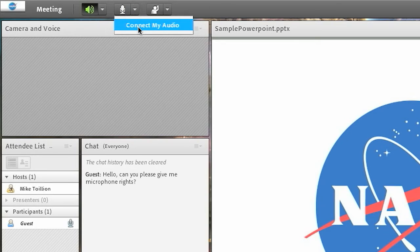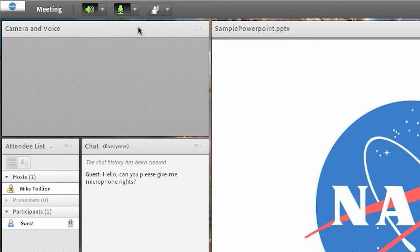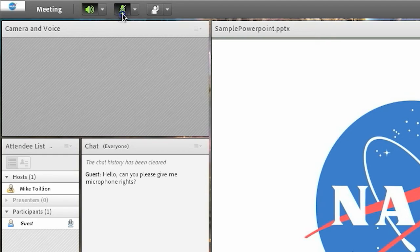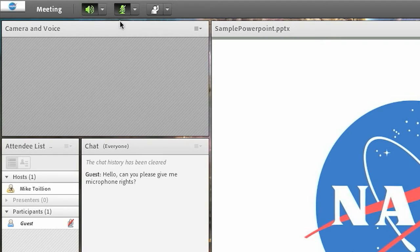The mic should be green and when speaking, the icon should animate. To mute your microphone, simply click the icon again. It will change to a microphone icon with a slash through it.